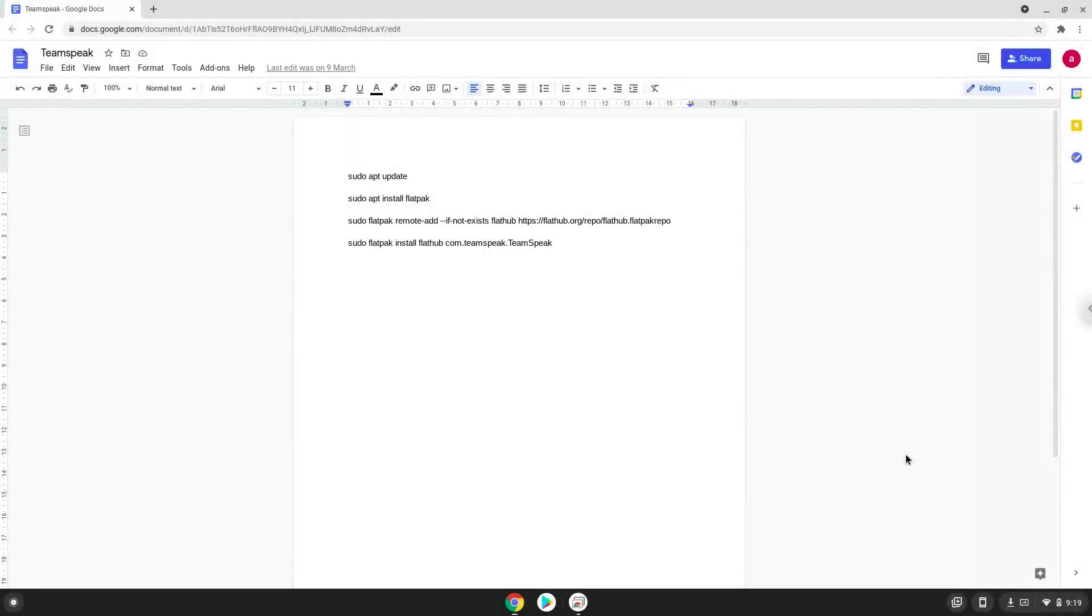Hello. Today we are looking at how to install Teamspeak on a Chromebook. Firstly we will enable Linux apps on our device.